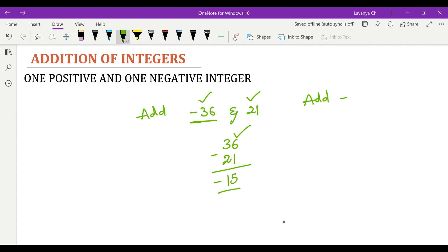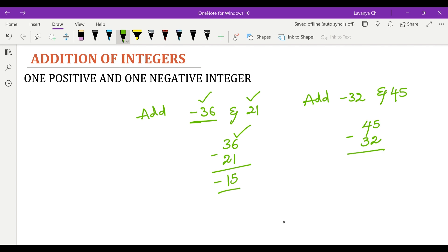Let us look at another example: add negative 32 and 45. As both are of different signs, first consider the greatest numerical value — in this case it is 45, and the remaining one is 32. The answer is 13, and 45 has a positive sign. When we are not mentioning anything before a numerical value it means it's positive, so the answer is positive 13. This is how we add a positive integer and a negative integer — we perform the subtraction and give the sign of whichever number is greater among the two.